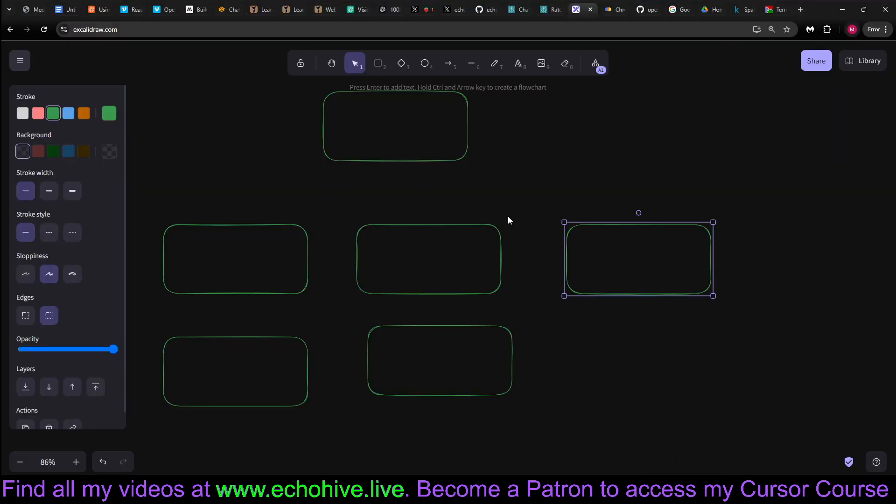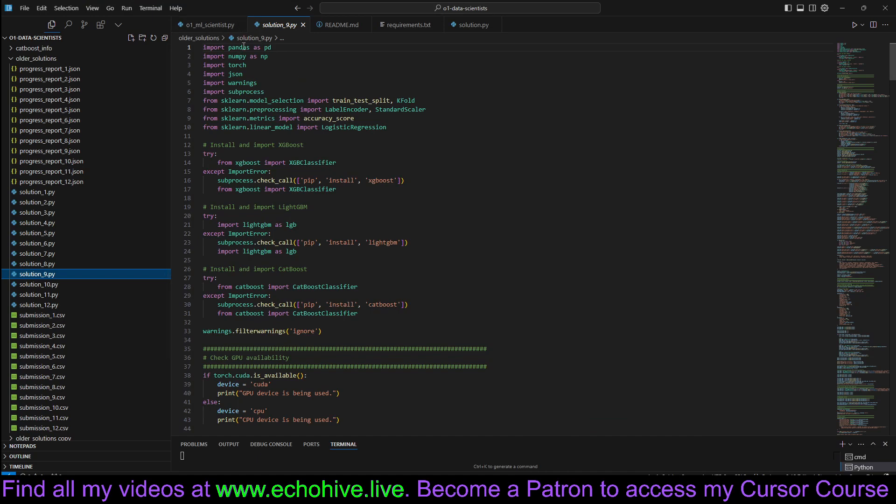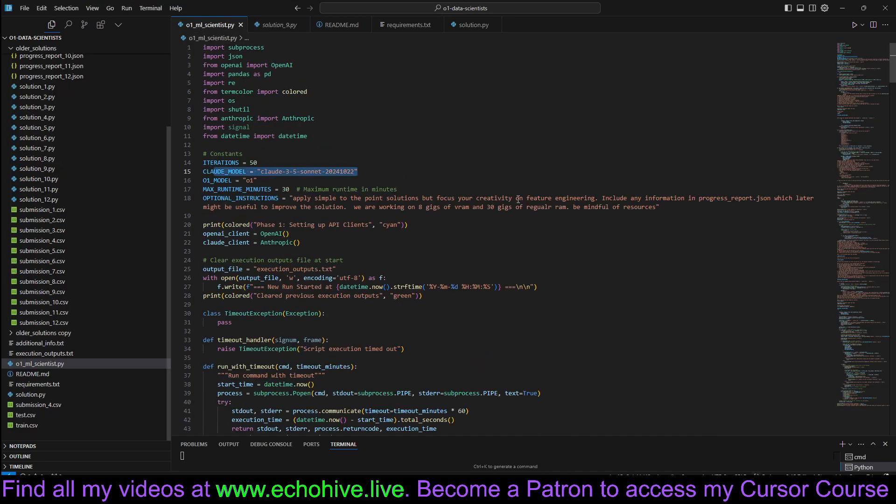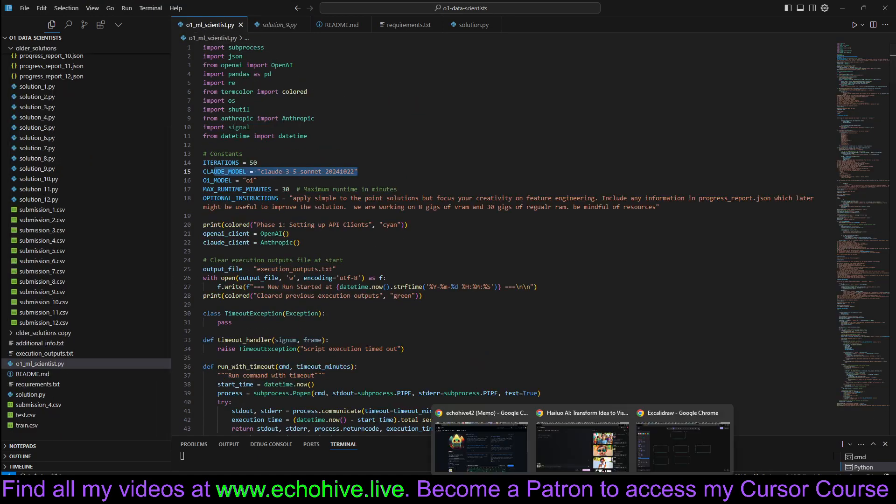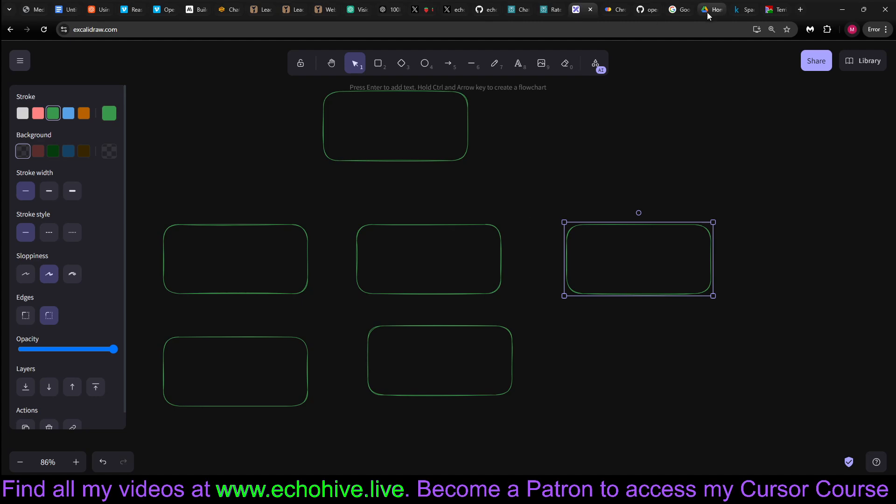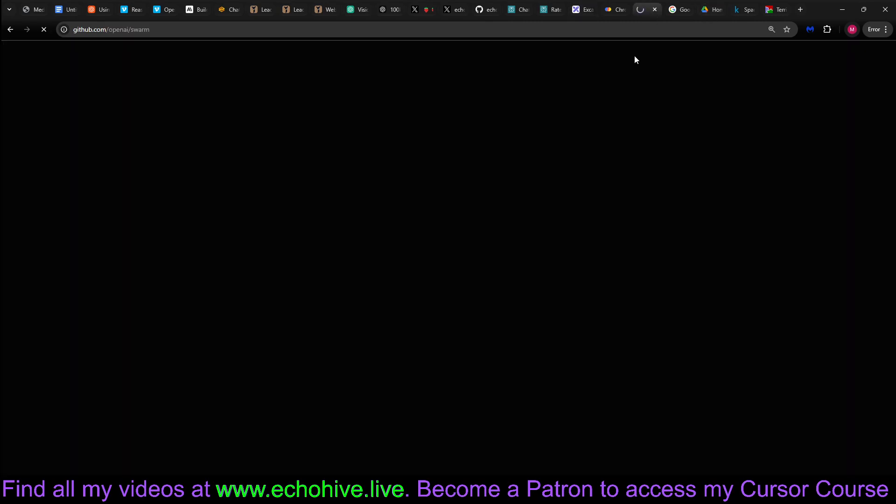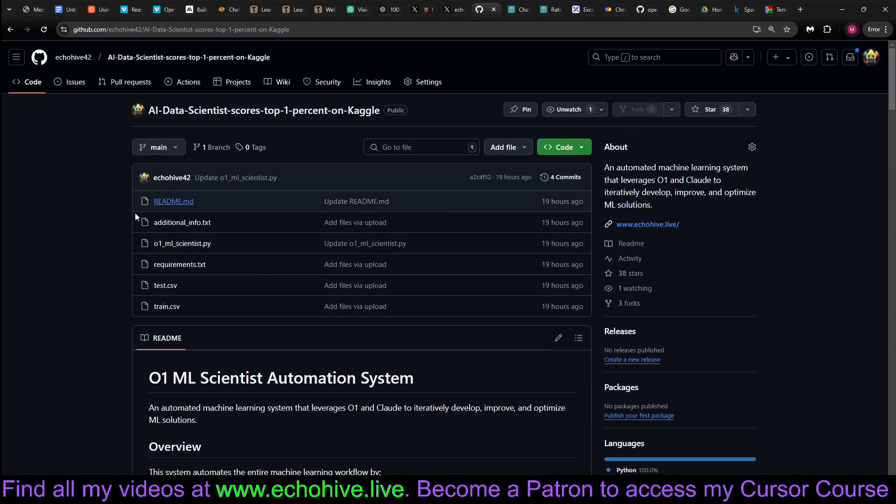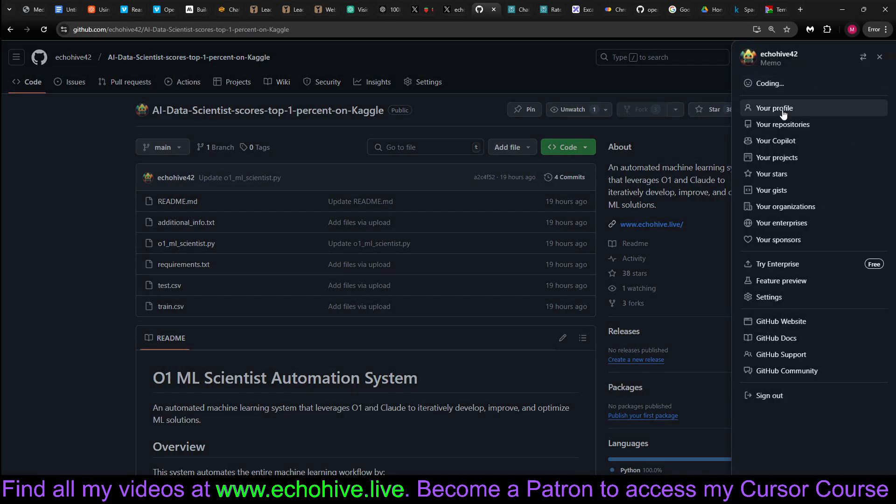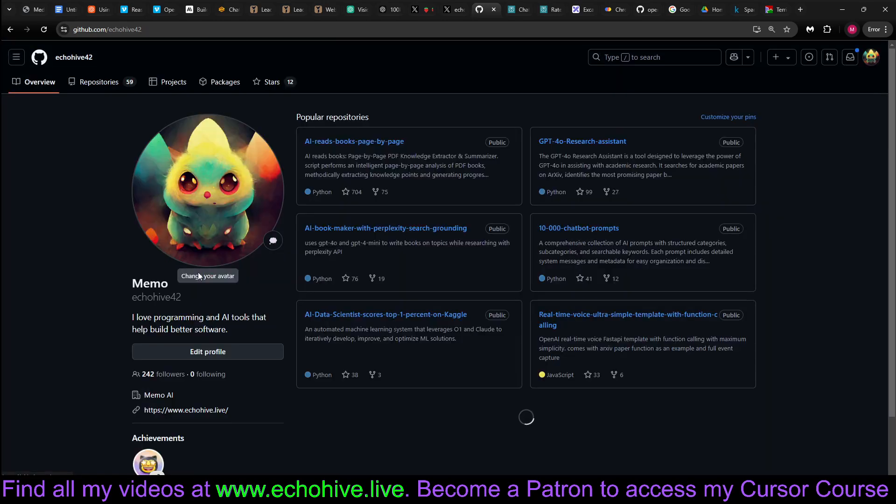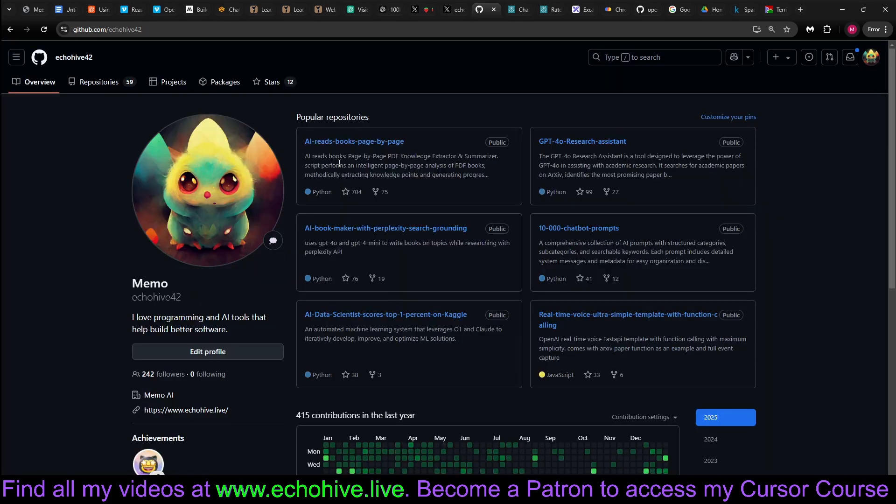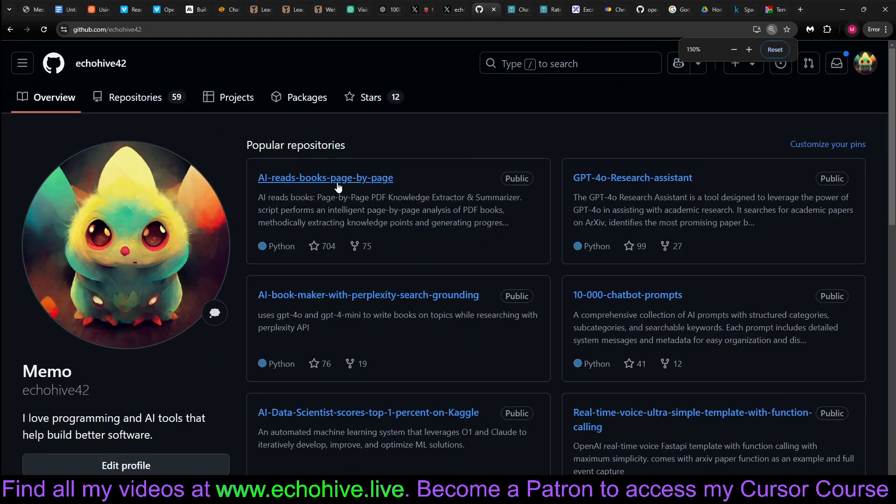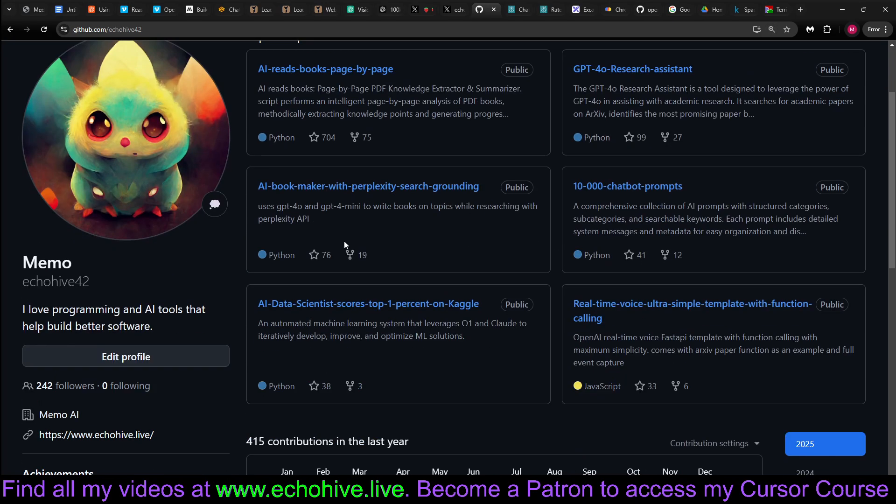And it's actually, it's an interesting paradigm. And it is available on my GitHub. Feel free to check it out. Give it a star if you're enjoying it. It's actually doing well so far. On my GitHub, I also have quite a lot of other projects like AI reads books page by page, research assistant, 10,000 chat prompts. Check those out as well.